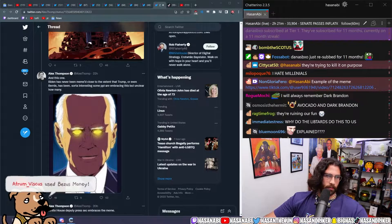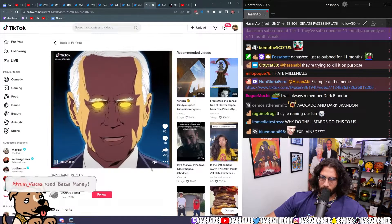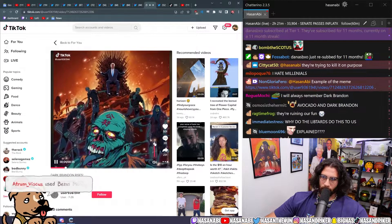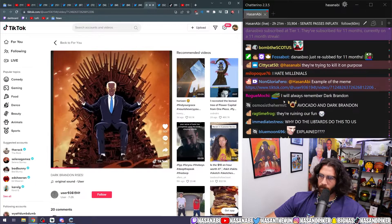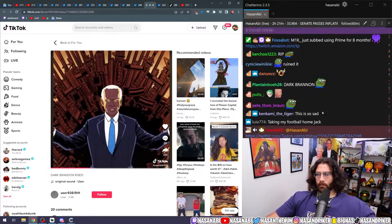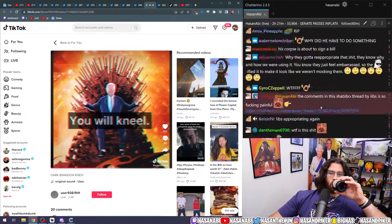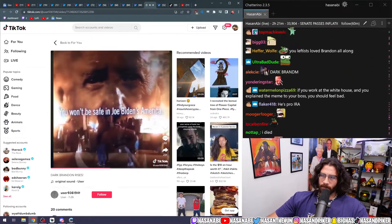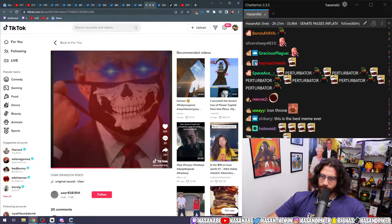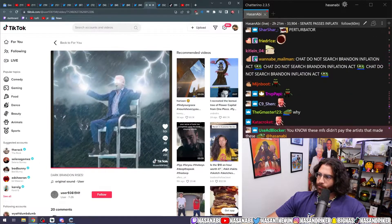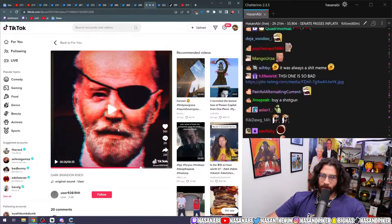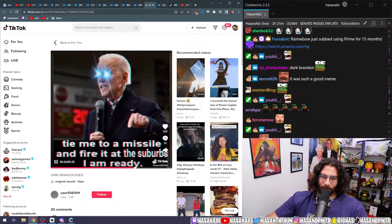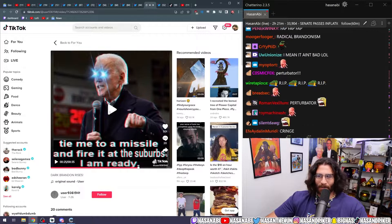An example of the meme: 'It can't be bargained with. It can't be reasoned with. It doesn't feel pity, or remorse, or fear. It absolutely will not stop, ever, or dead.' Tie me to a missile and fire me at the suburbs. I am ready.